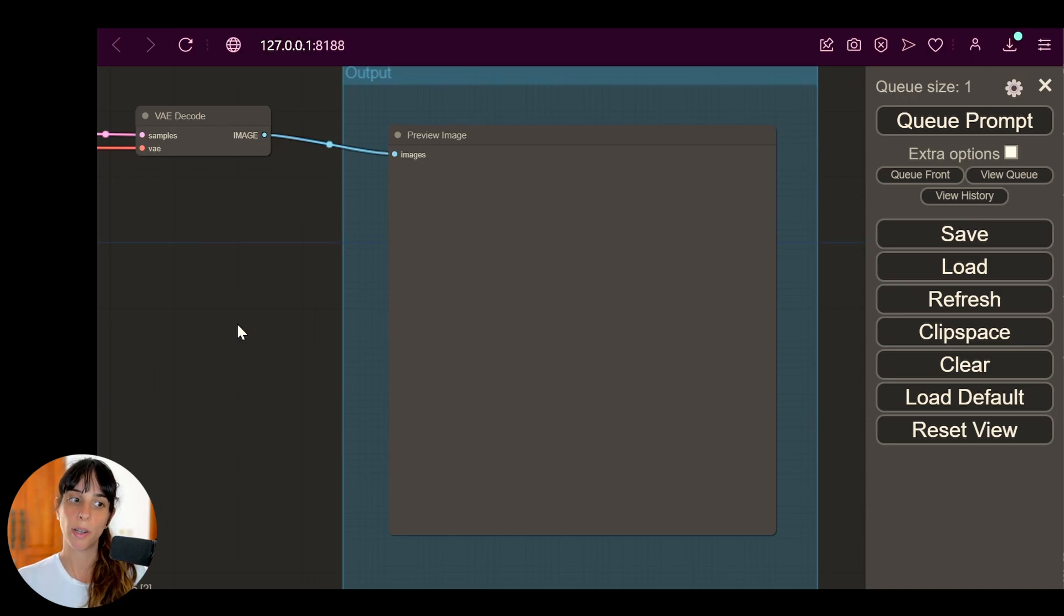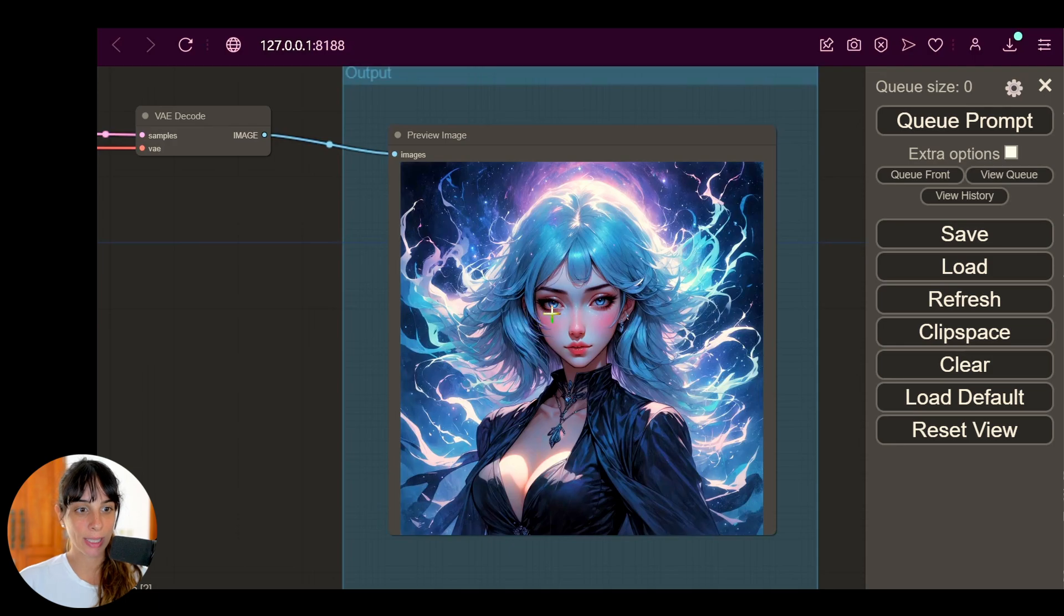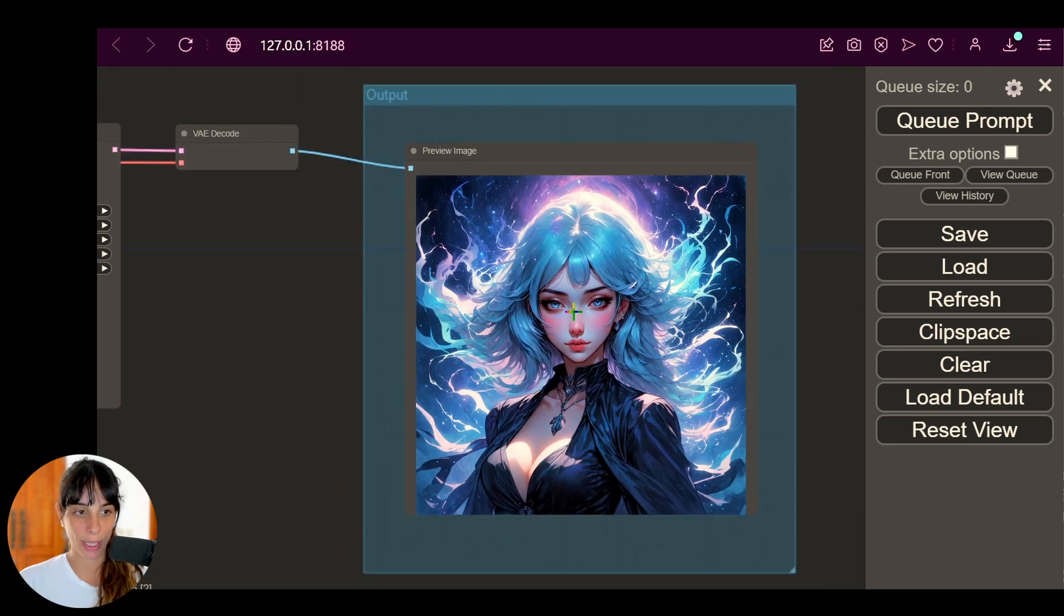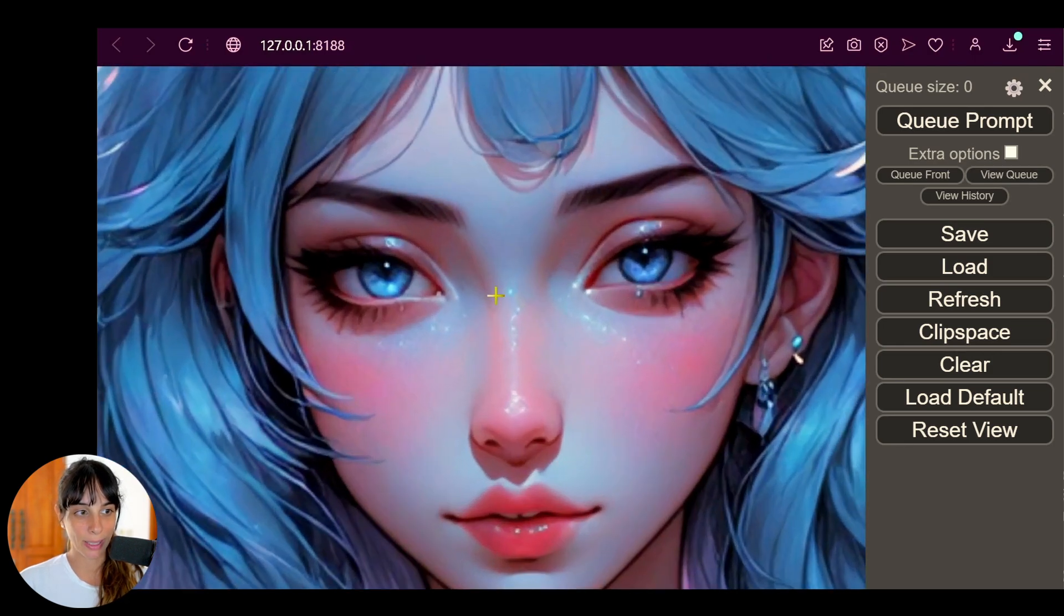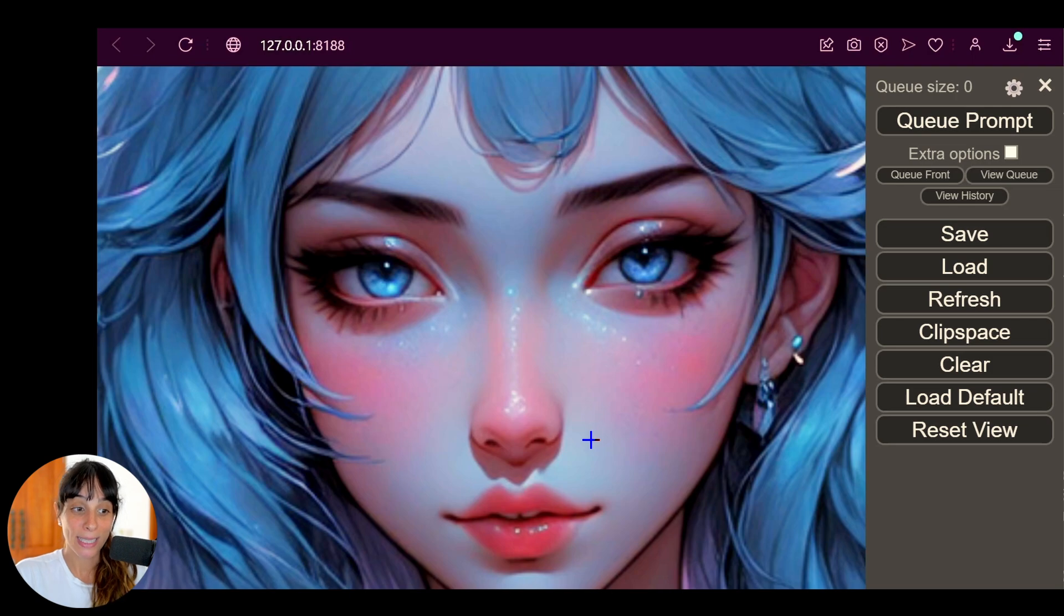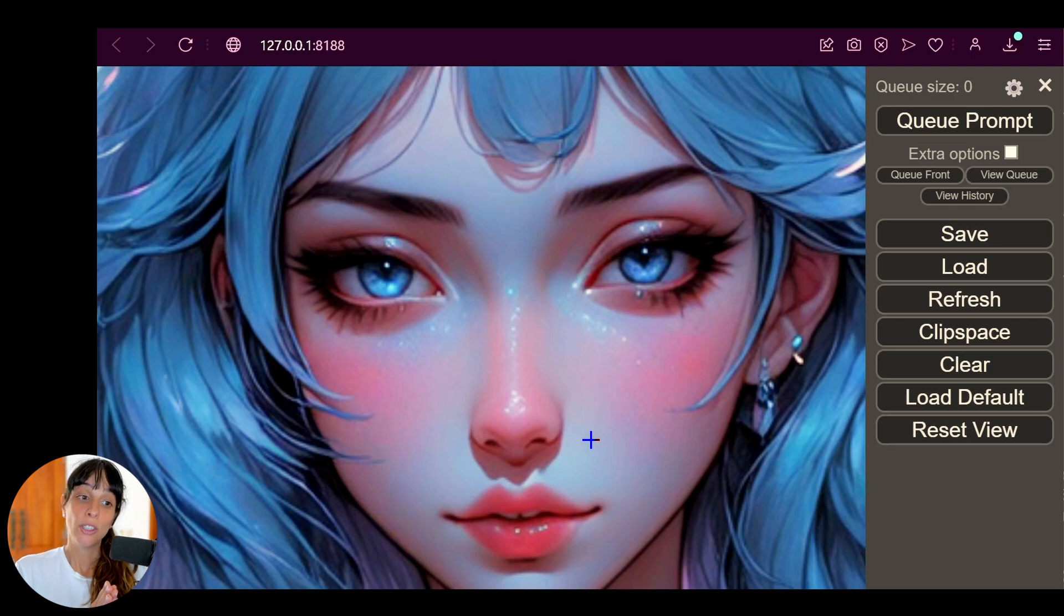And let's wait for it. Now the first time will take a little bit longer, but then afterwards it will be very quick. Cool, nice! And yeah, this is the first example. If we zoom in, we can see like the details. I must say that just using the basic Stable Diffusion 3 model, it's great.